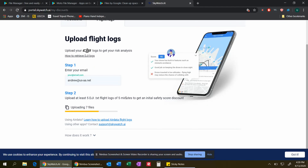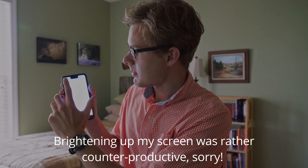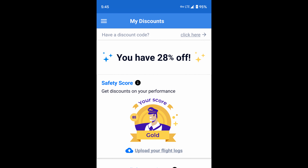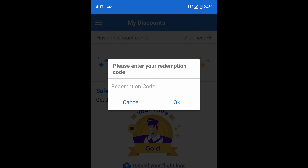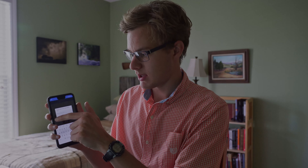On your device that has the Skywatch app, go into the app and wait for it to load. Then go into the three-bar dropdown menu and tap My Discounts. At the very top it says have a discount code — click here. After you send the flight logs to Skywatch, it usually takes about five minutes for them to process. They'll send you back an email with a redemption code that you can enter right there, and you're good to go.